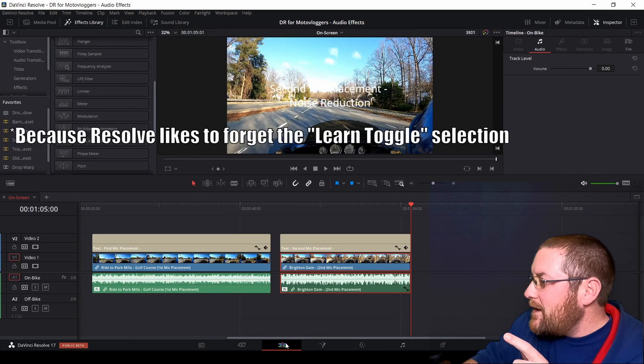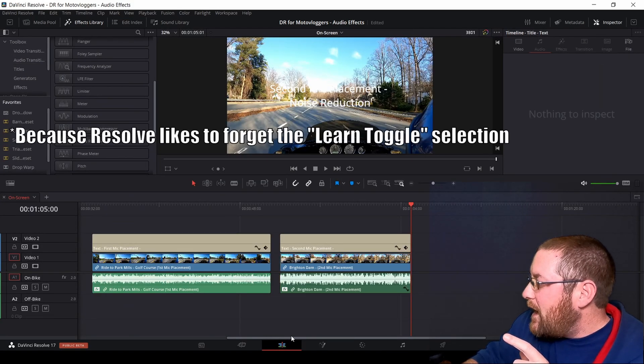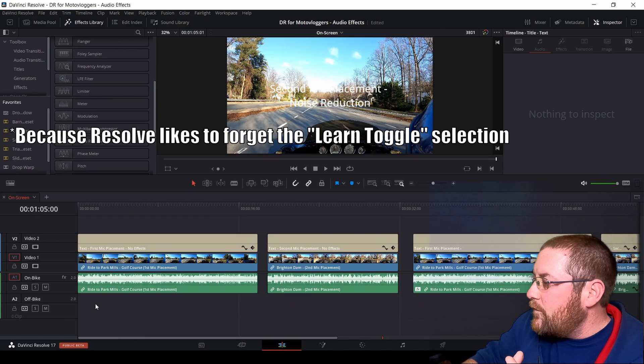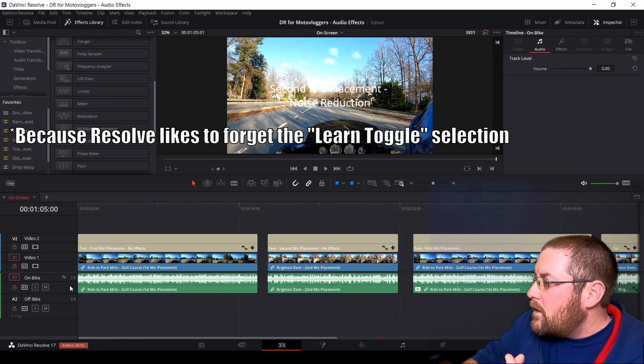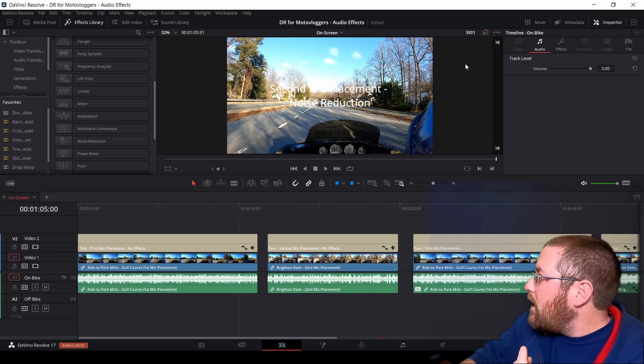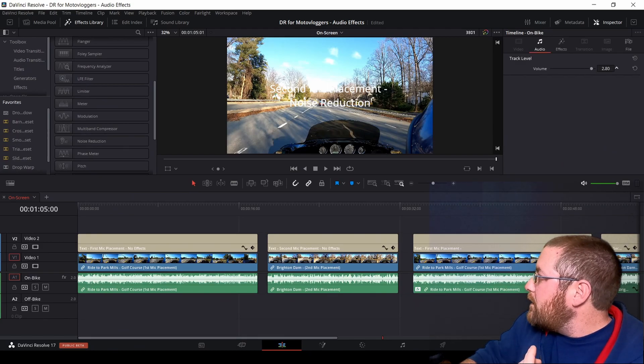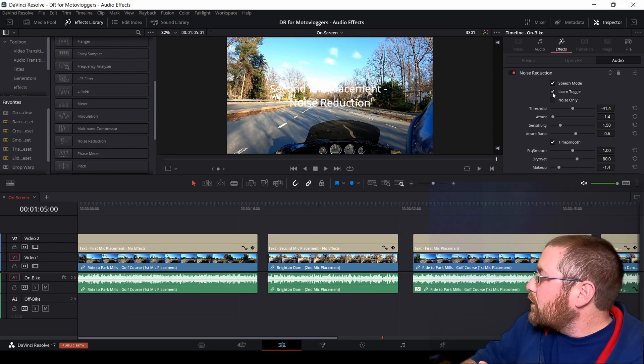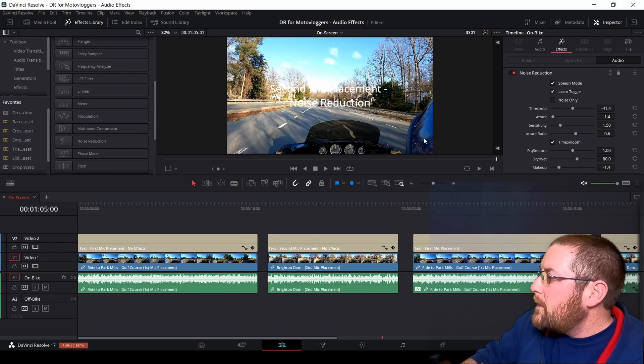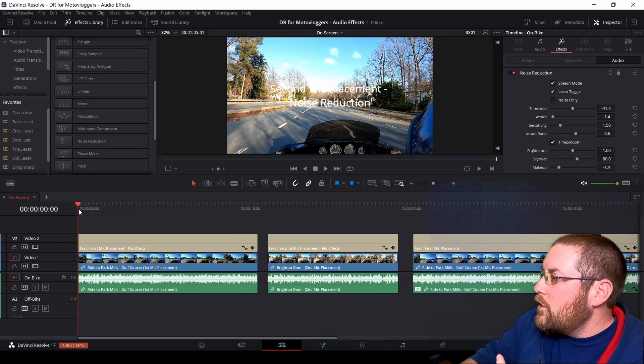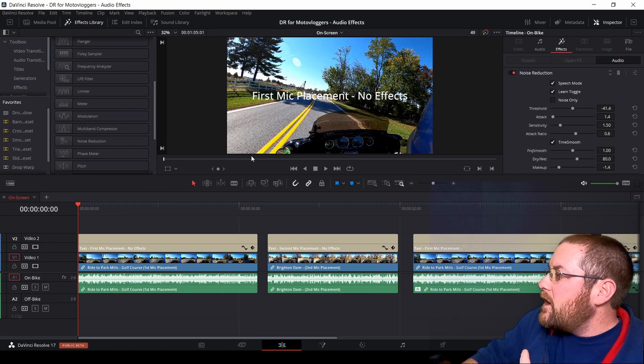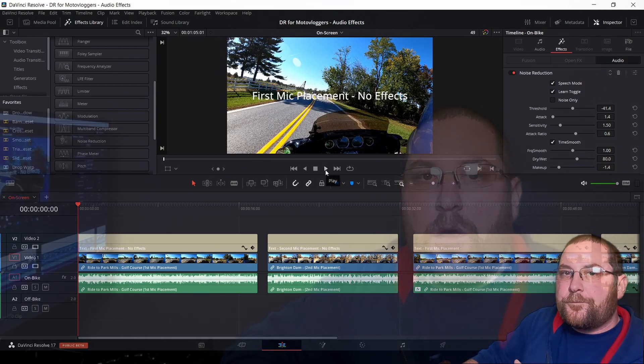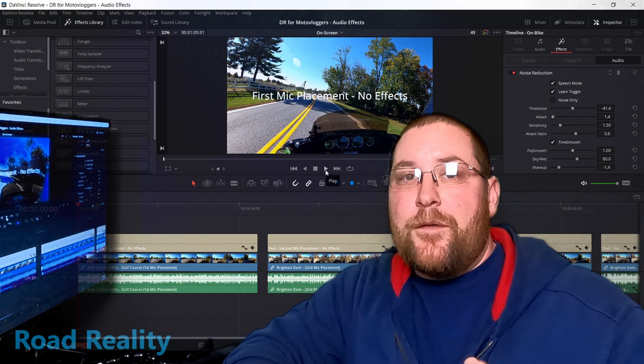I come back to the edit tab. And let's say I've got my completed video. I come in here, I make sure the audio is up three decibels, go to effects, select learn toggle, go to the beginning of my video, and hit play. And that's all you have to do.